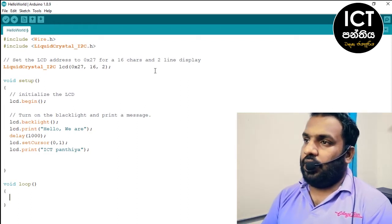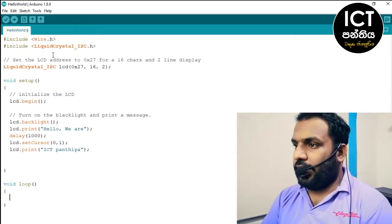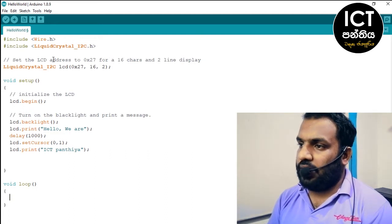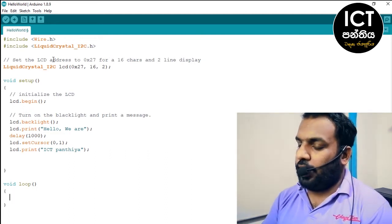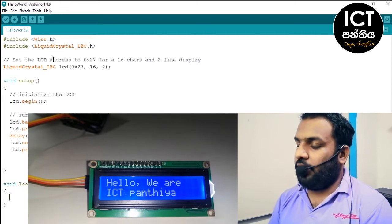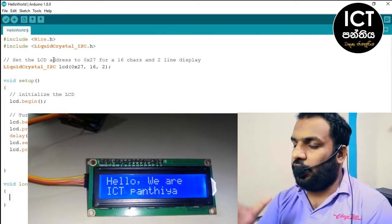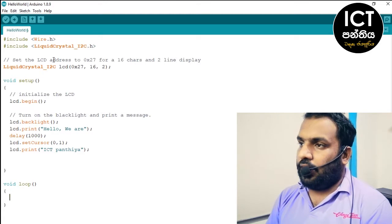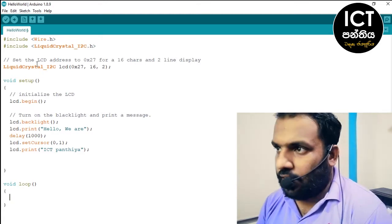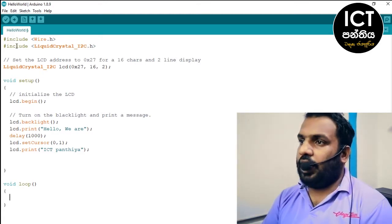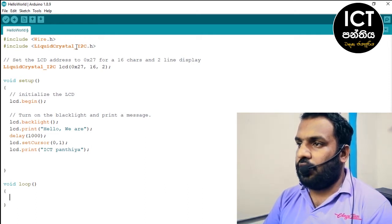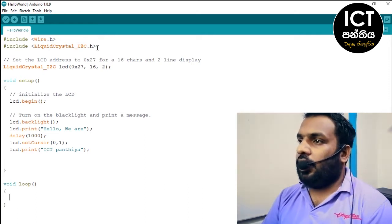We will be able to connect with the code. We will display on the LCD. If you want to use the library, you can include it as the LiquidCrystal_I2C library.